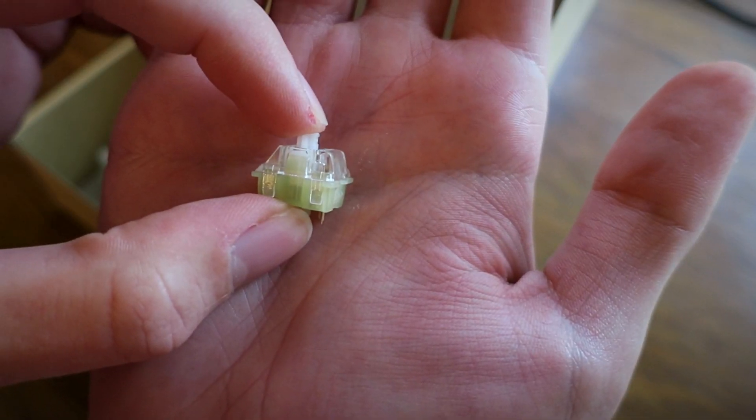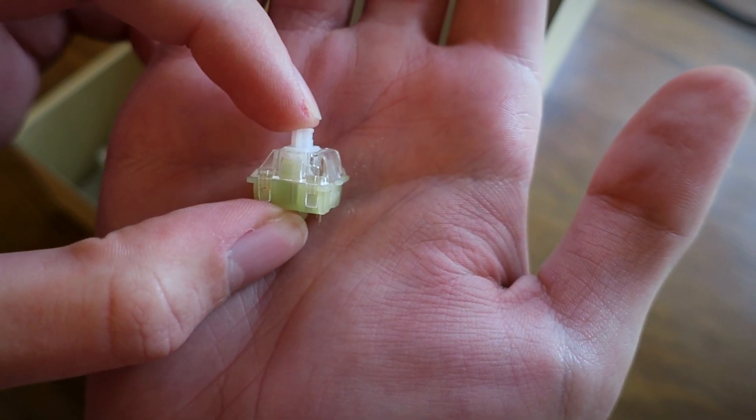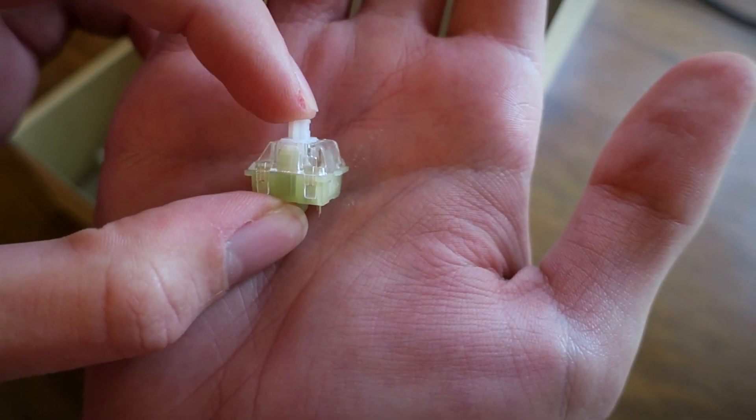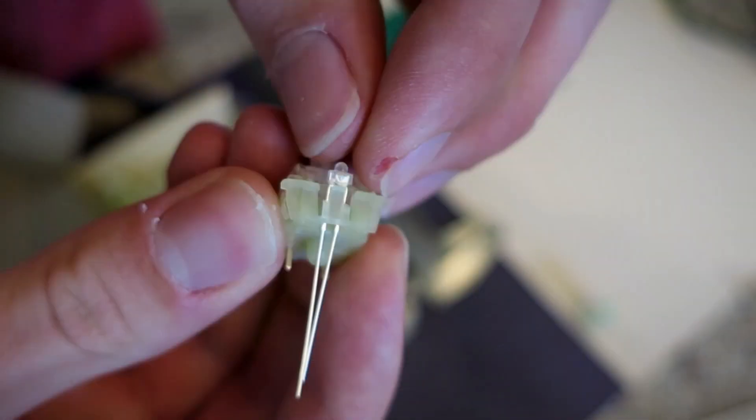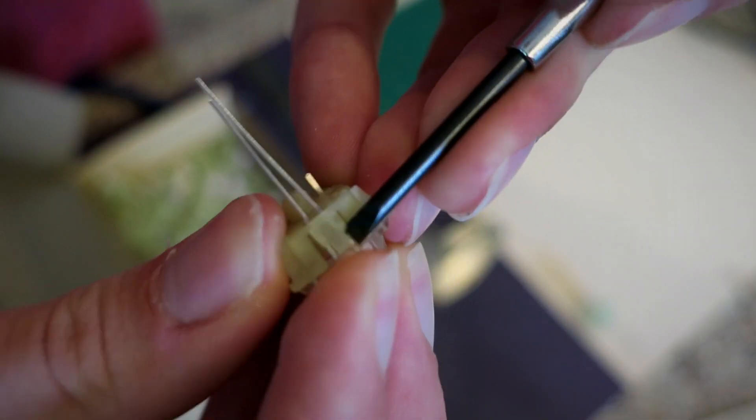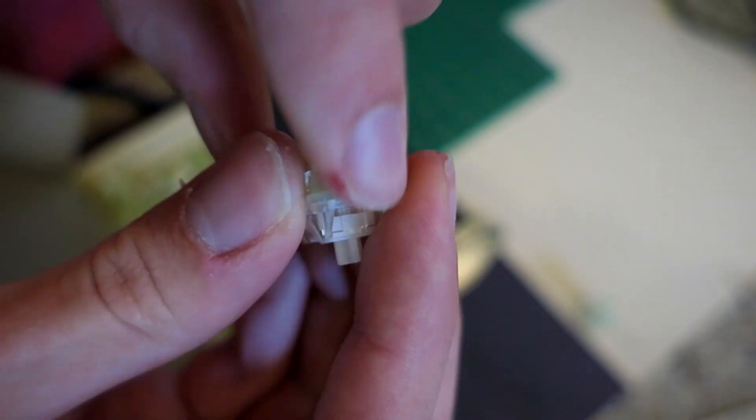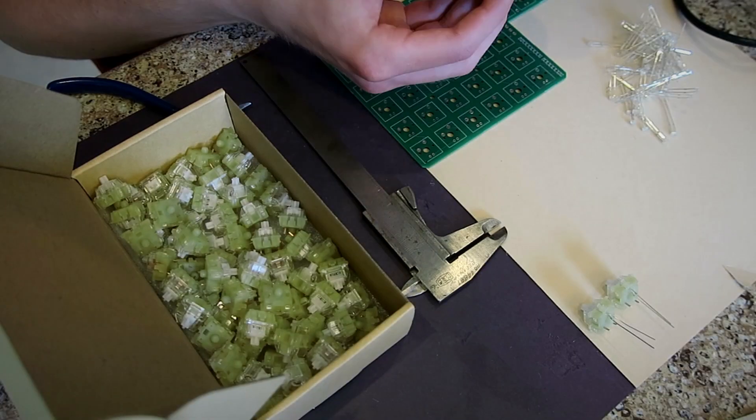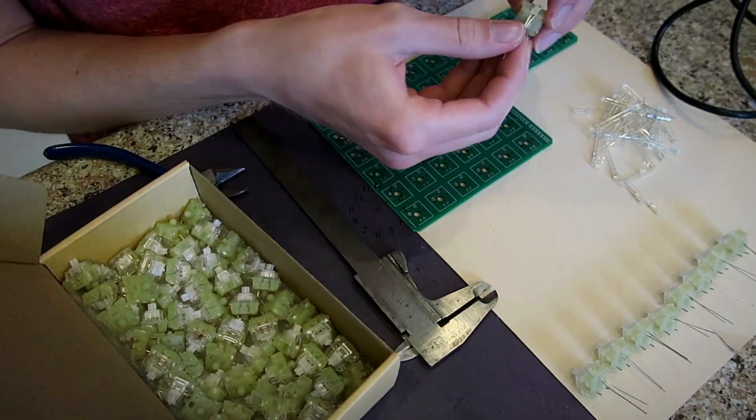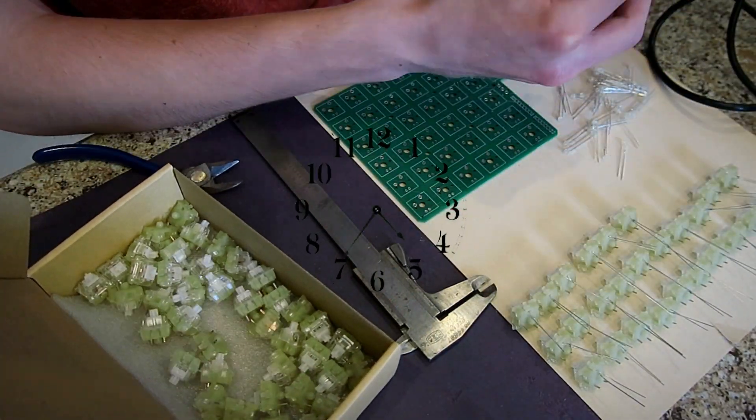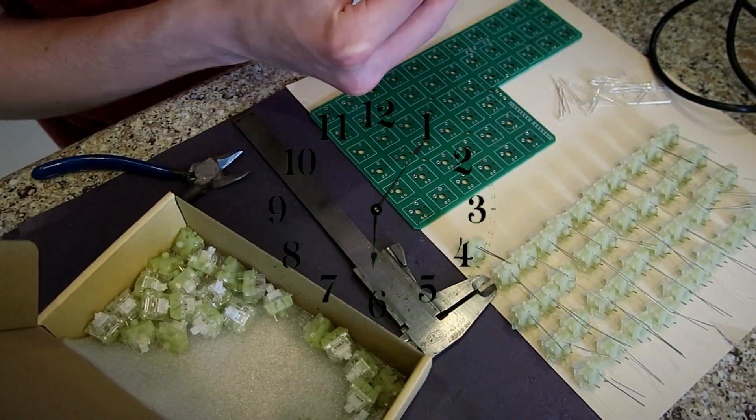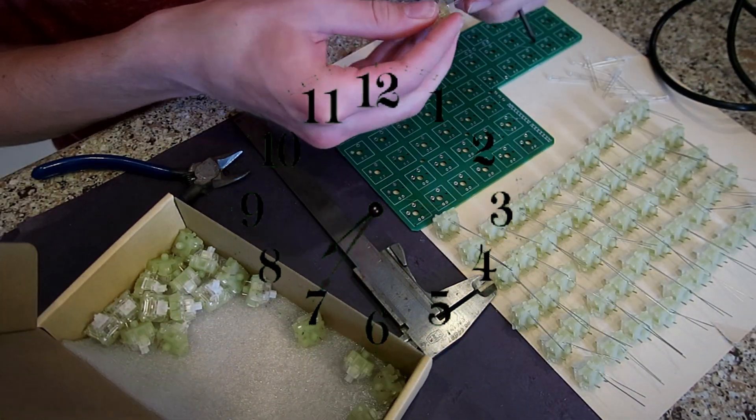The circuit board supports the Cherry pinout and even allows north facing backlighting. Manually installing the backlight LEDs into each key switch was extremely time consuming, but there was no way I was leaving any features off this calculator.